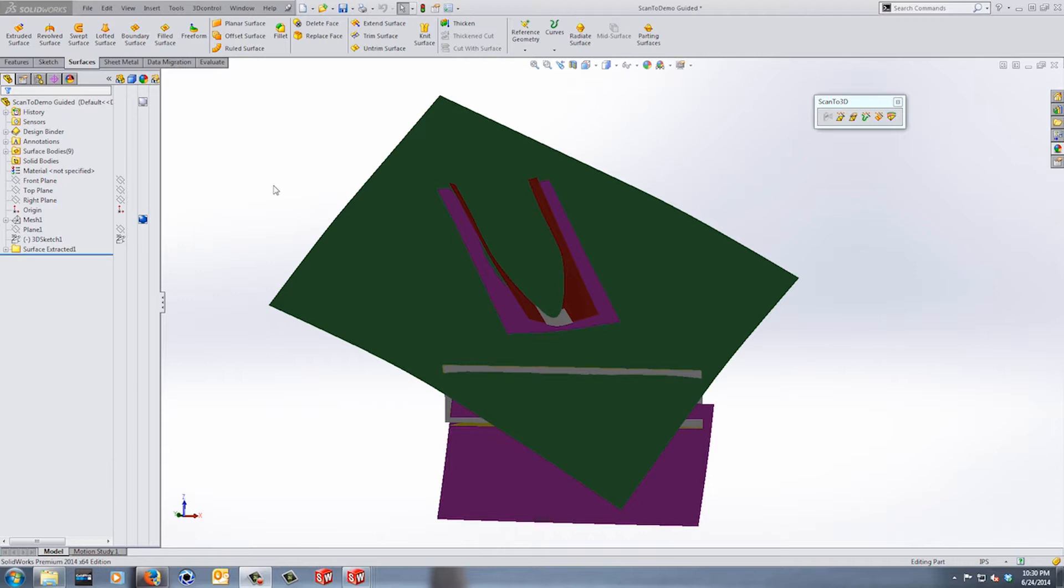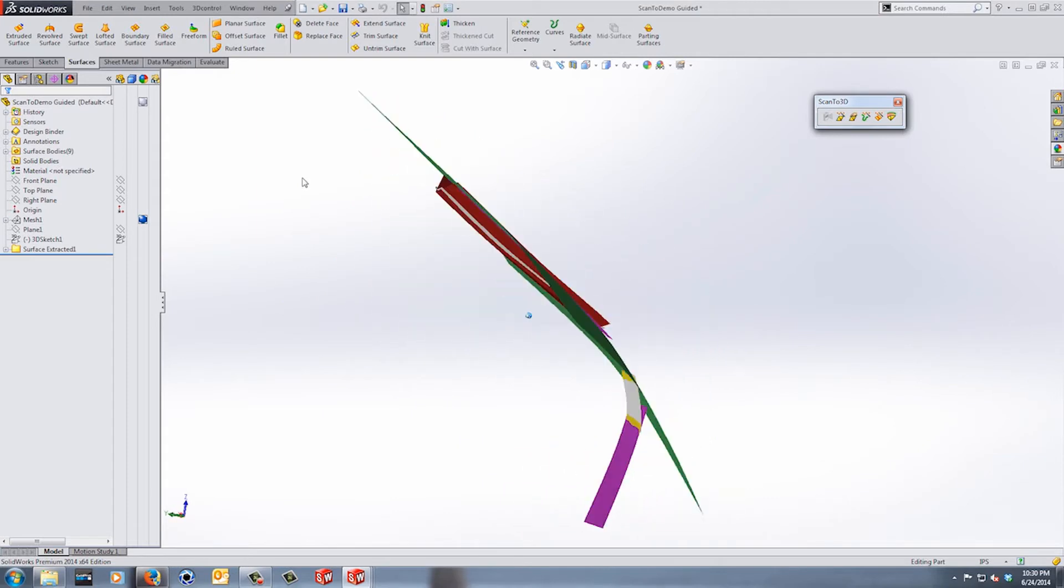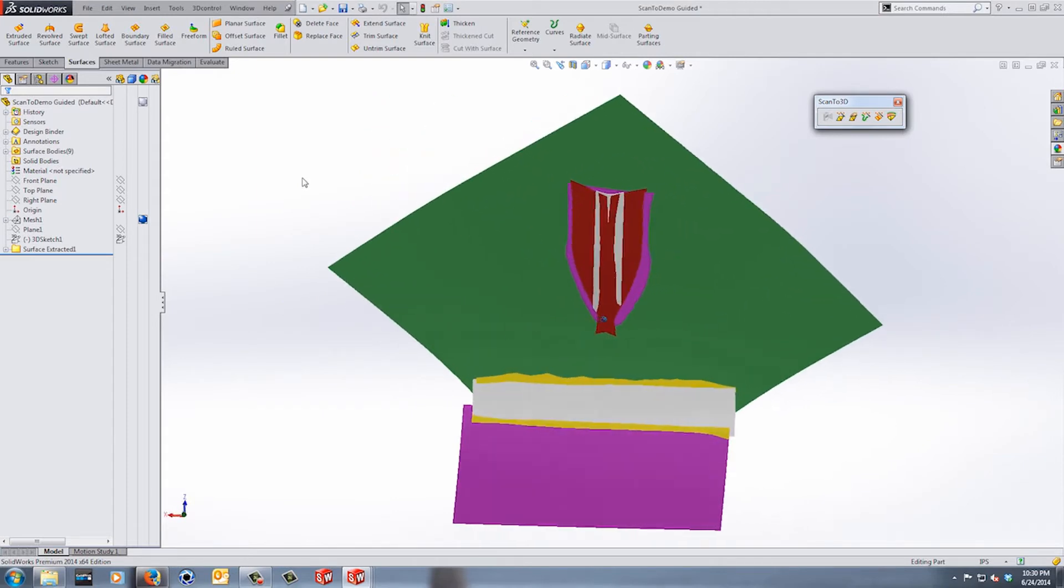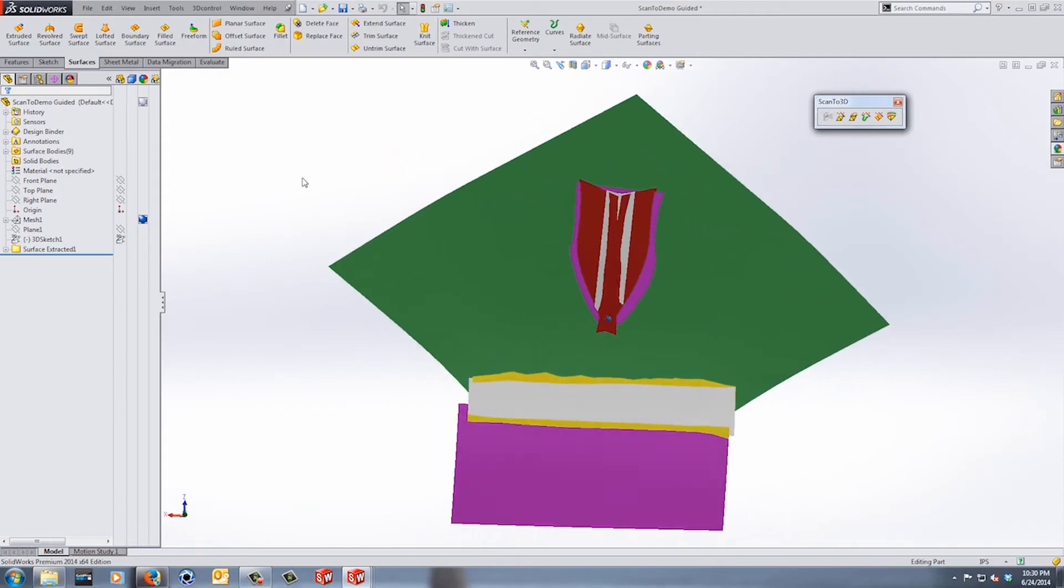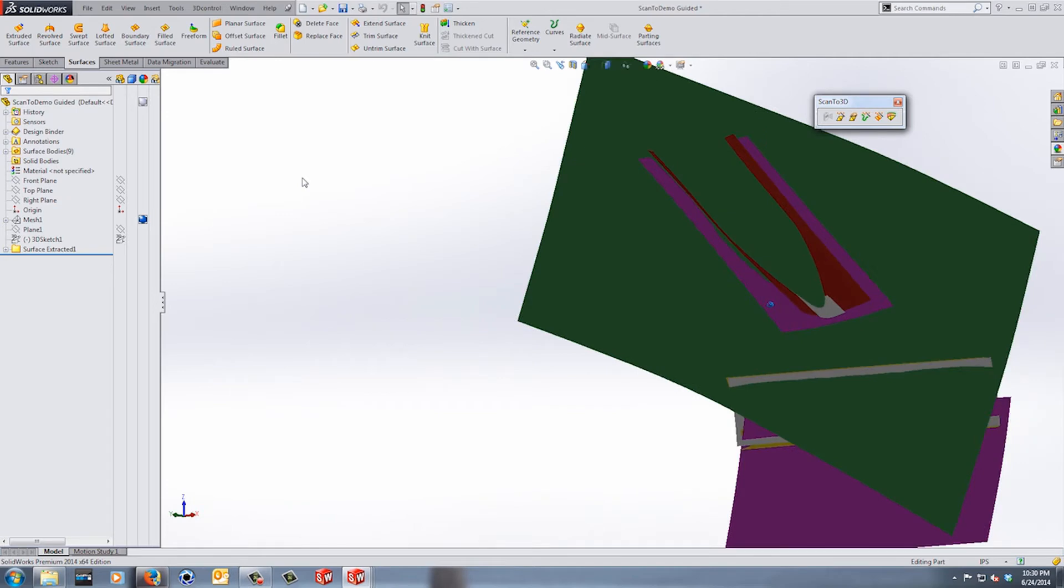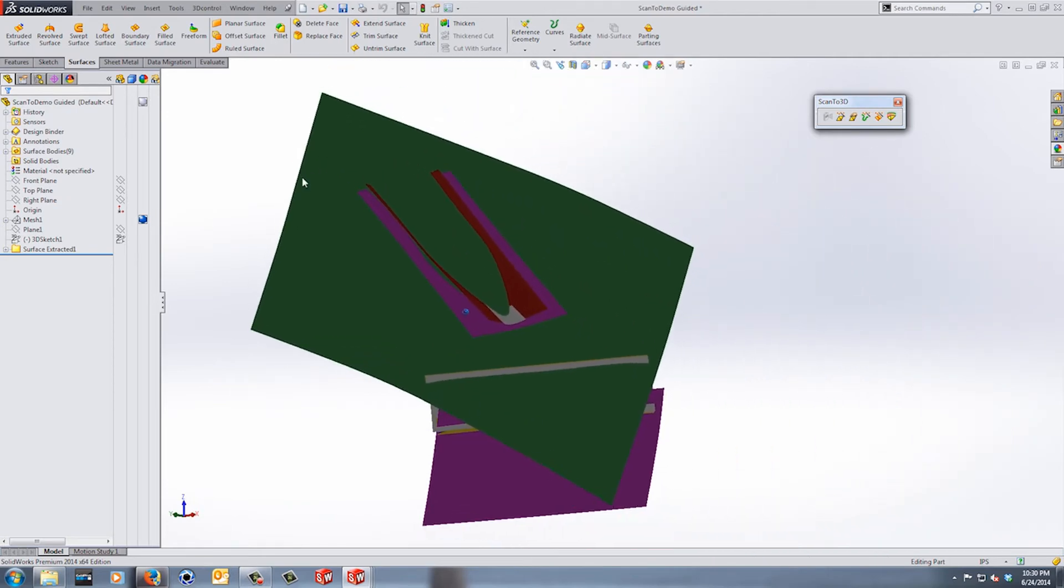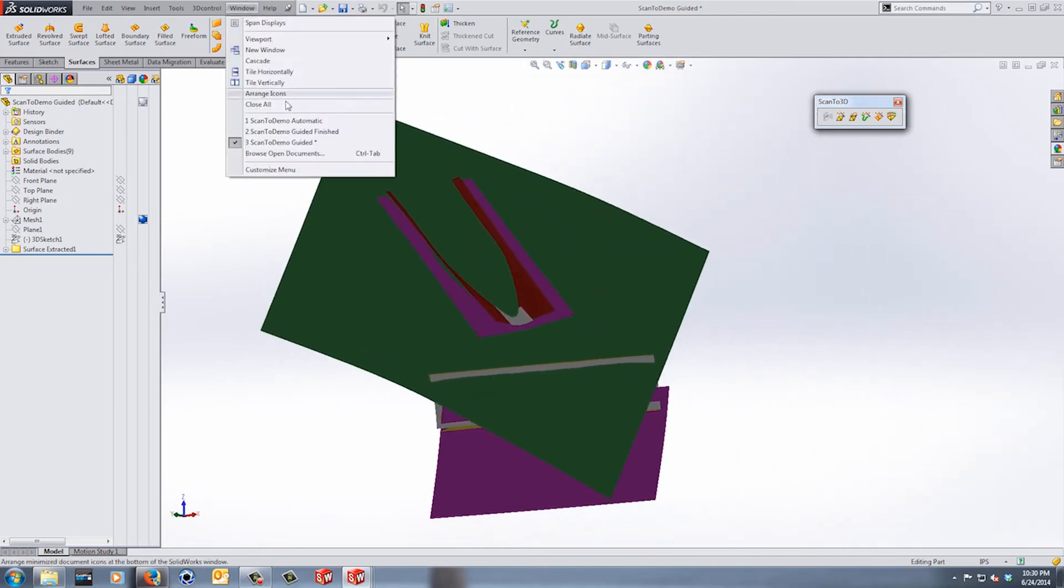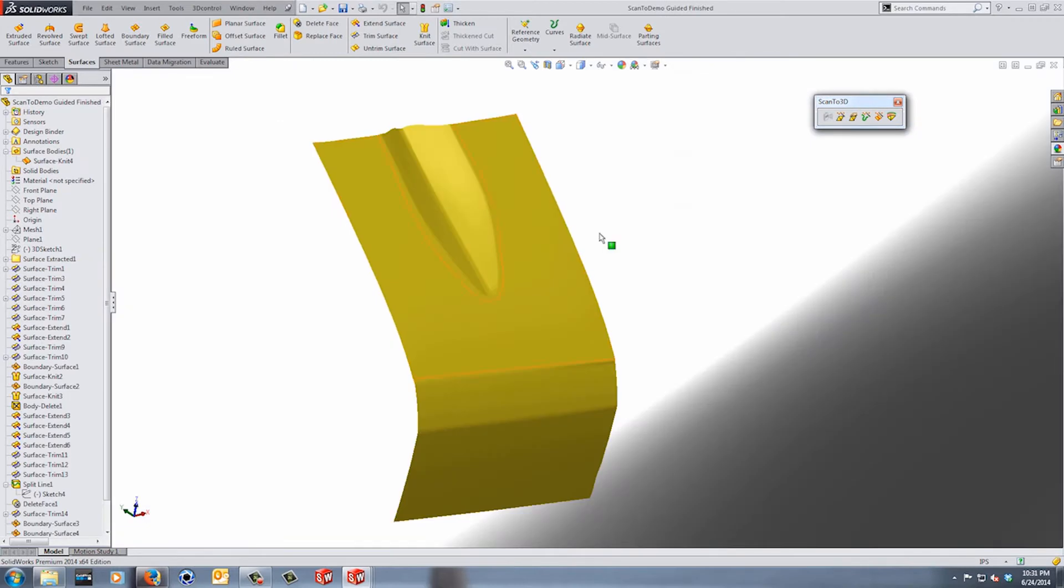Now we've done both the automatic surfaces and the guided creation, and what we're looking at here on the screen is the result of the guided creation. Now it doesn't look like much, but with a little bit of work we can get some usable surfaces out of this and I've already gone through this to show you the end result.